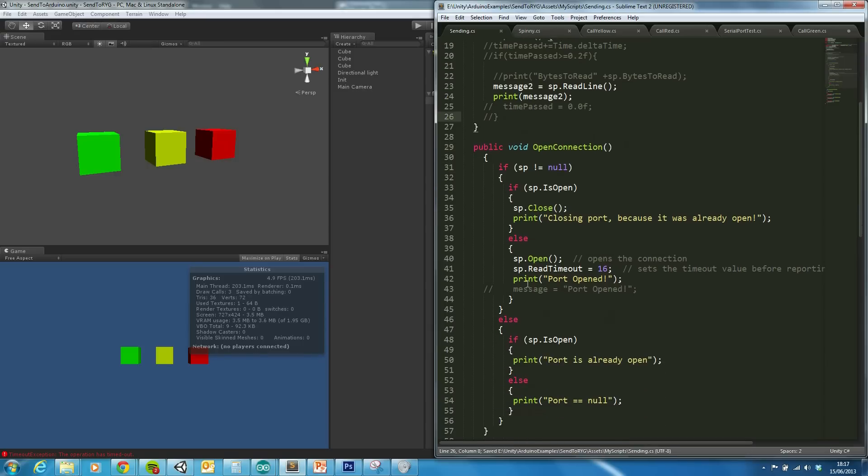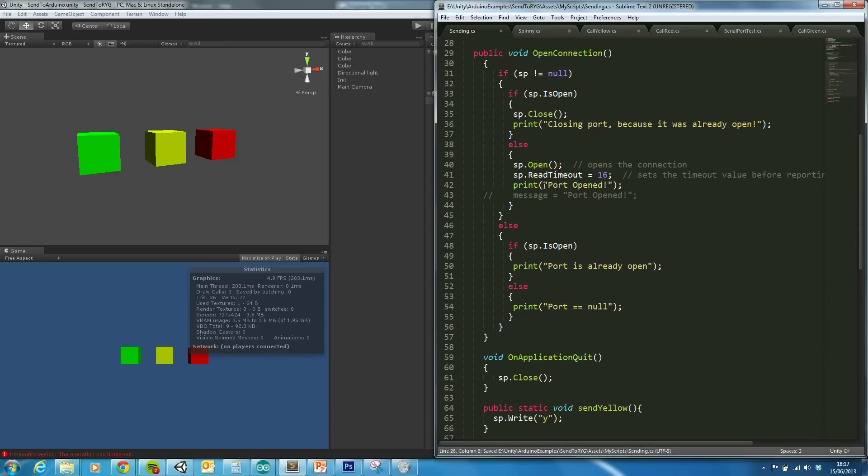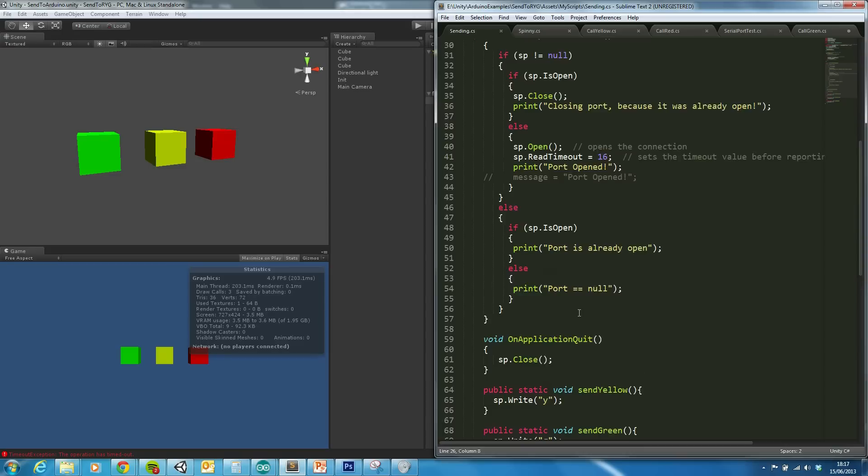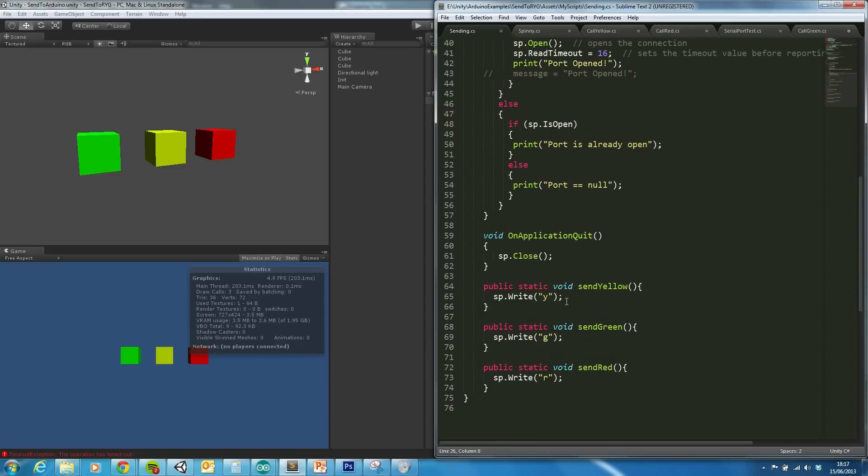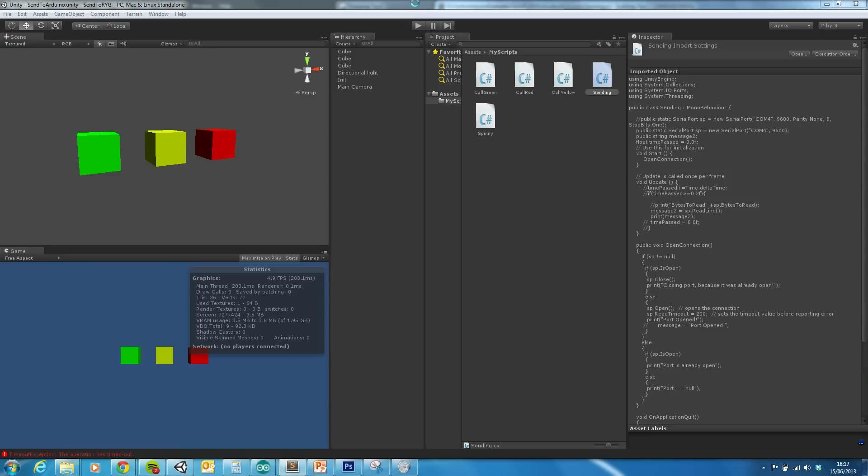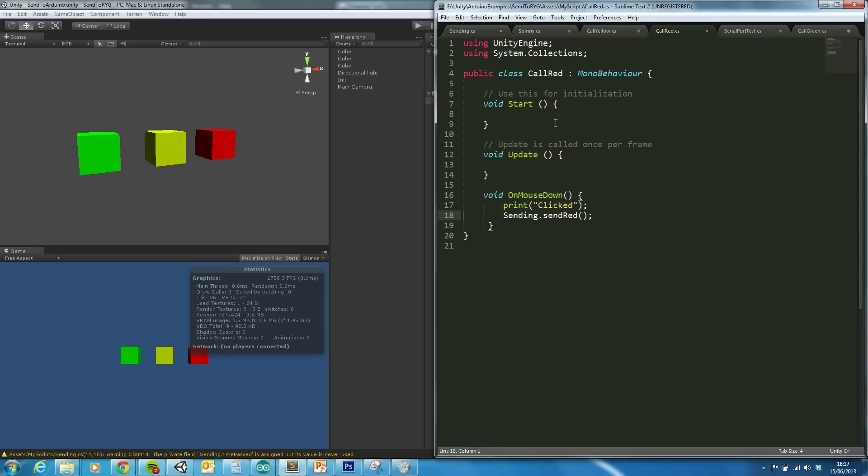So once the port's opened, then effectively what's happening is the serial port will write a character depending on whether I've hit the green button, the yellow button, and the red button.